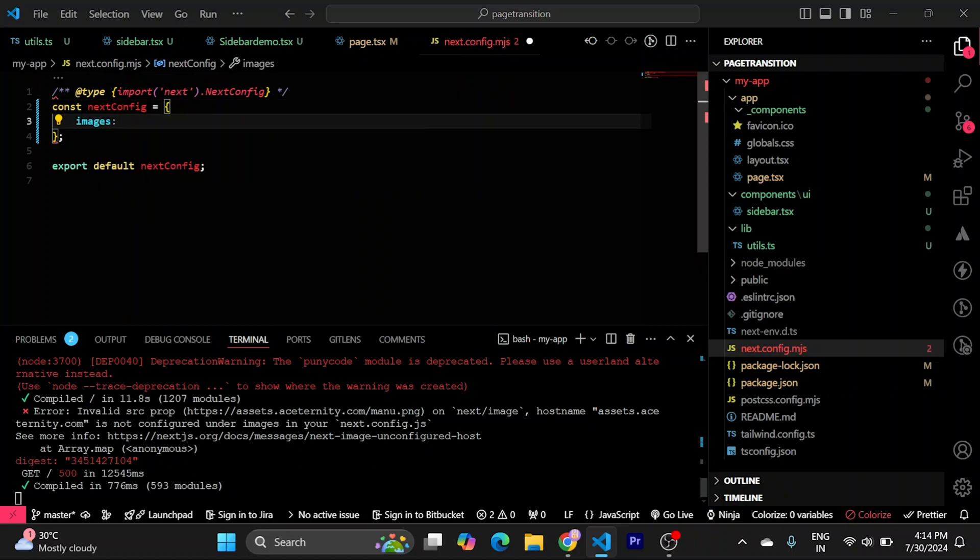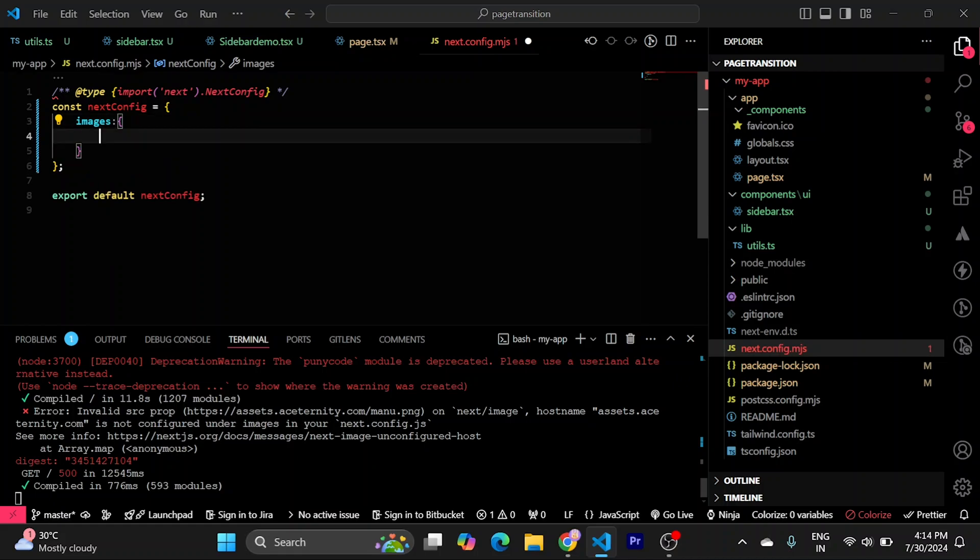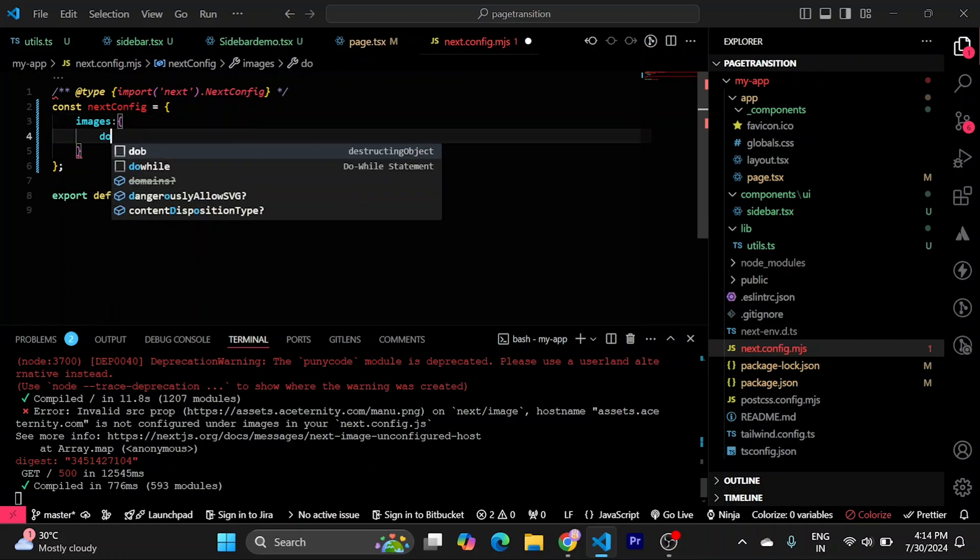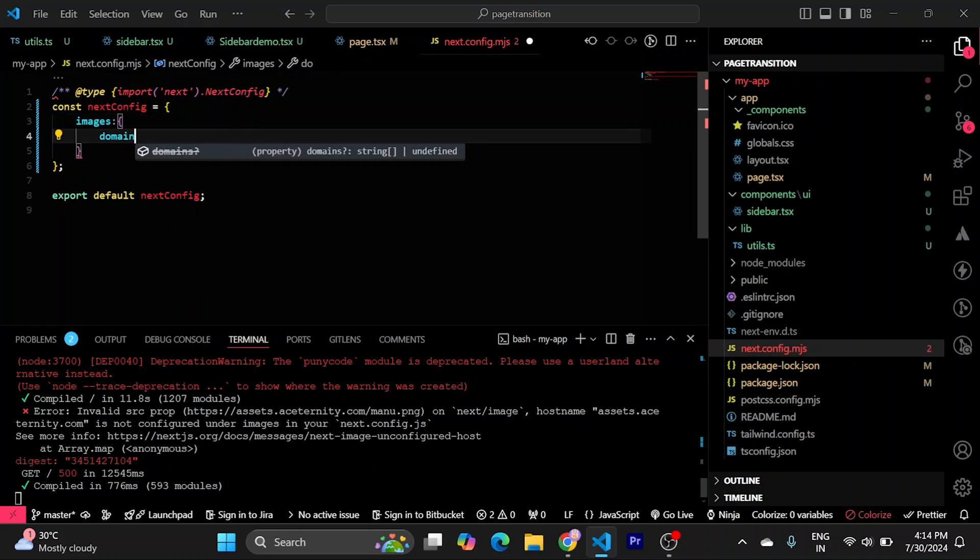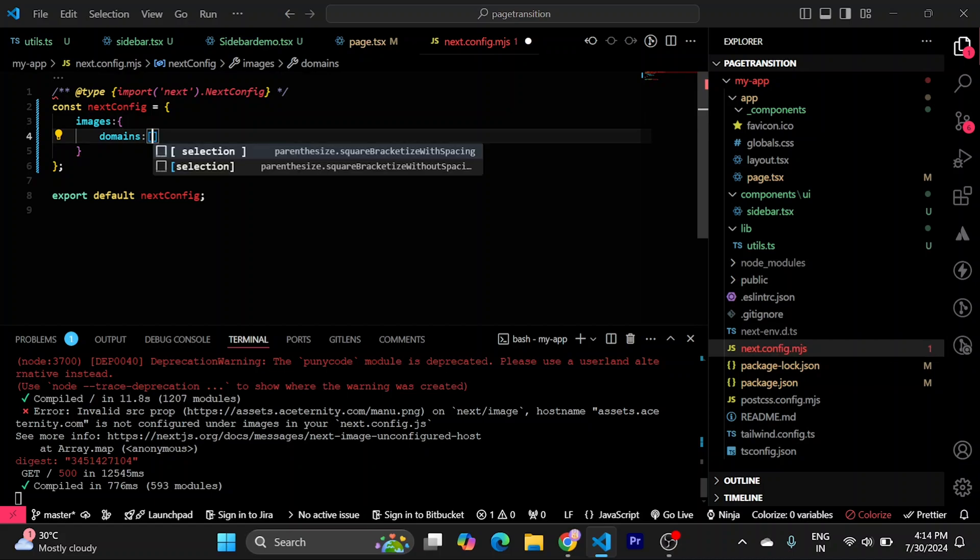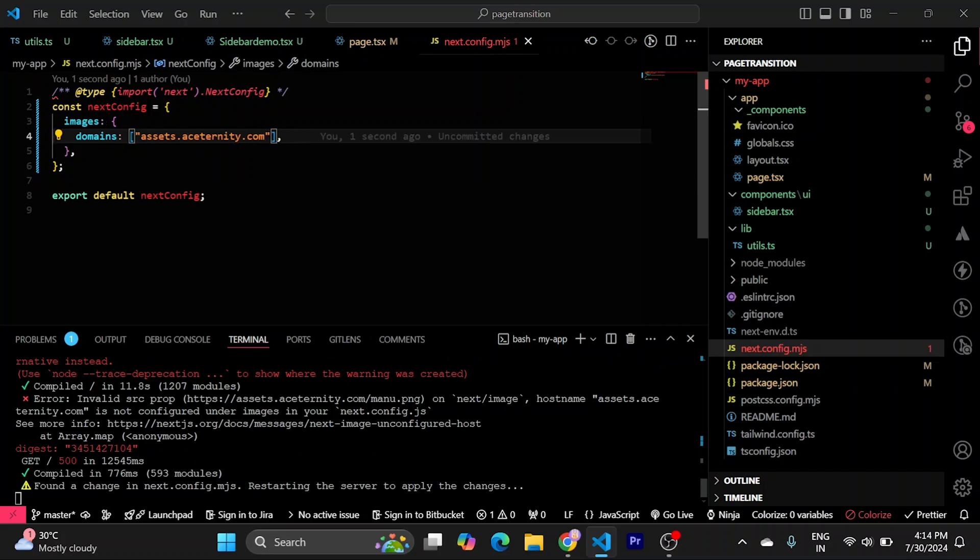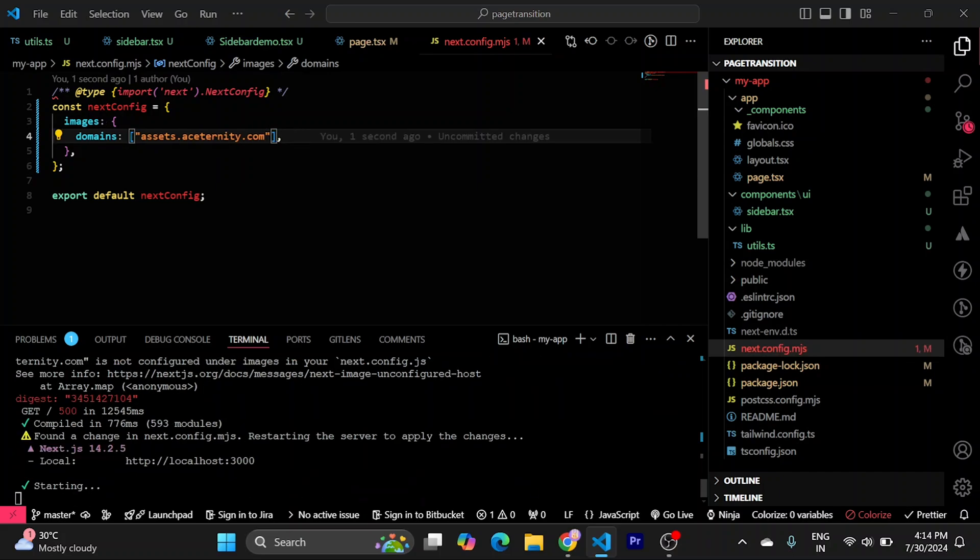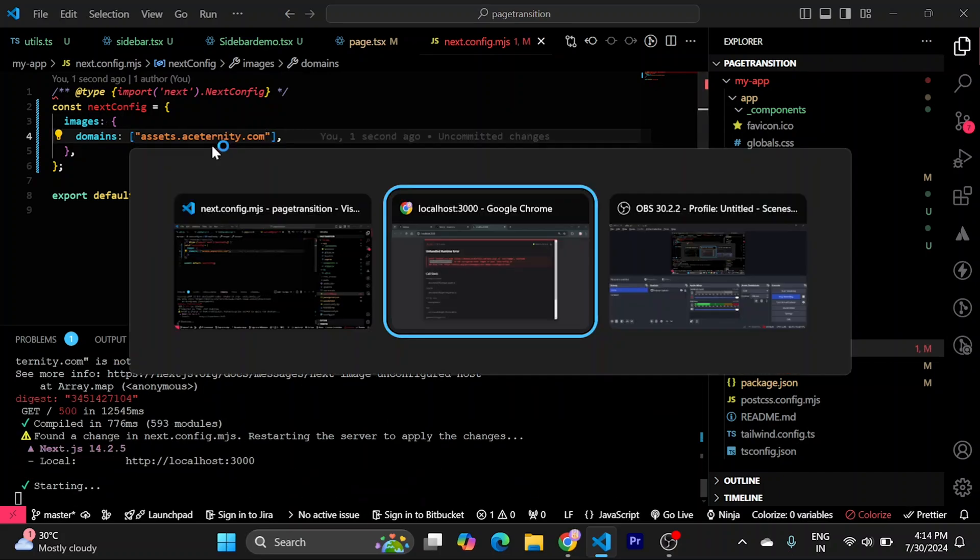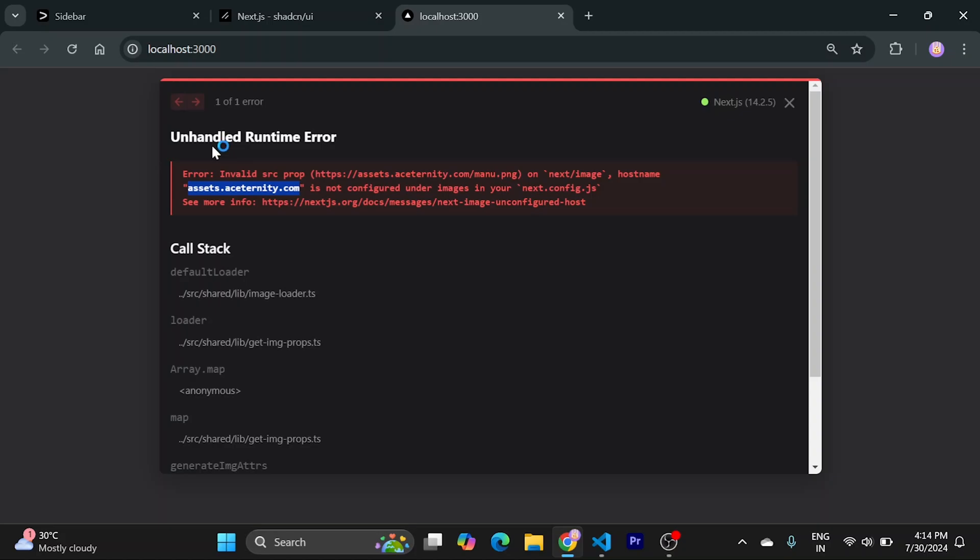They should have an object. And inside domains, there could be multiple. So, I will pass an array. And just paste assets.aceternity.com. Let's try to run this. Refresh this.